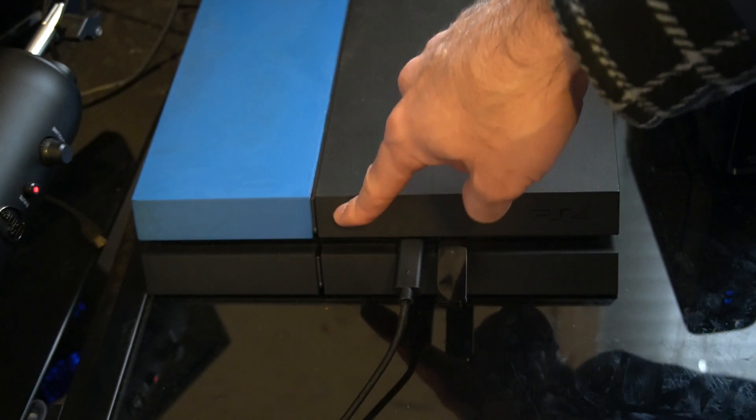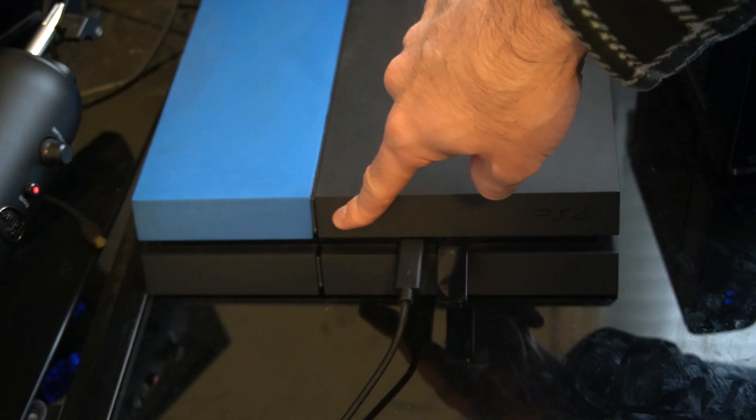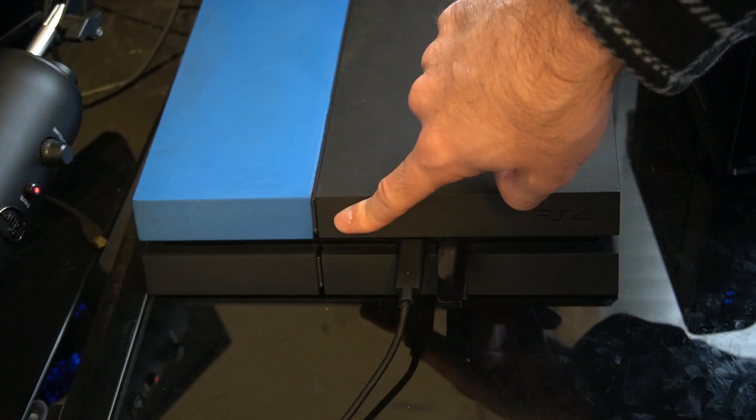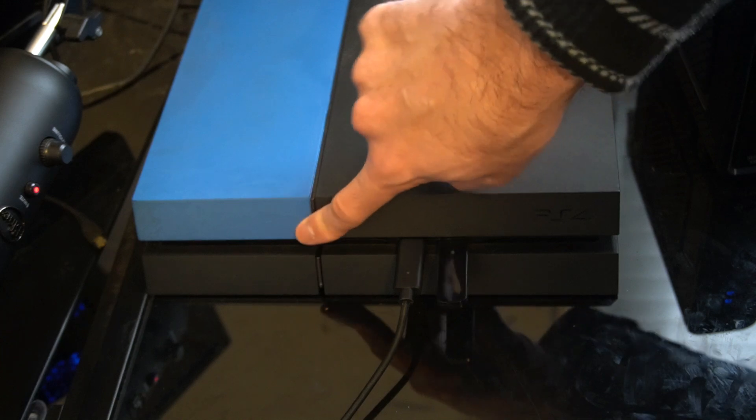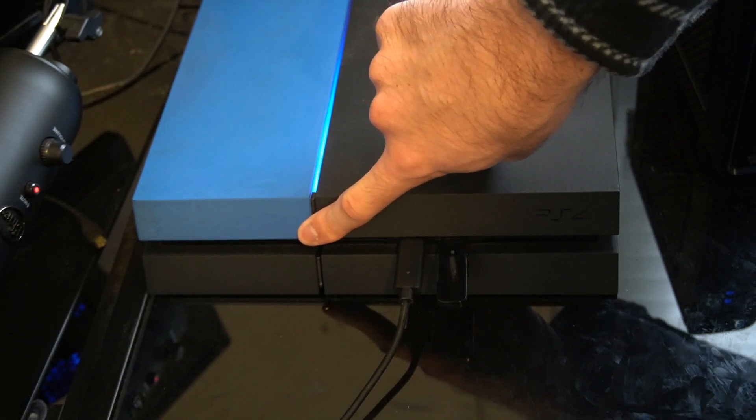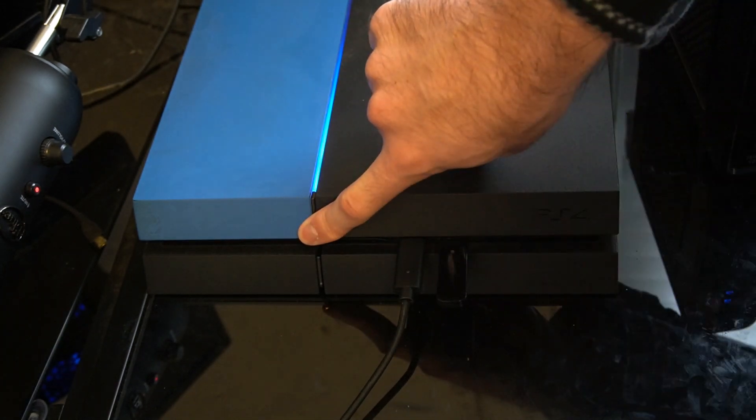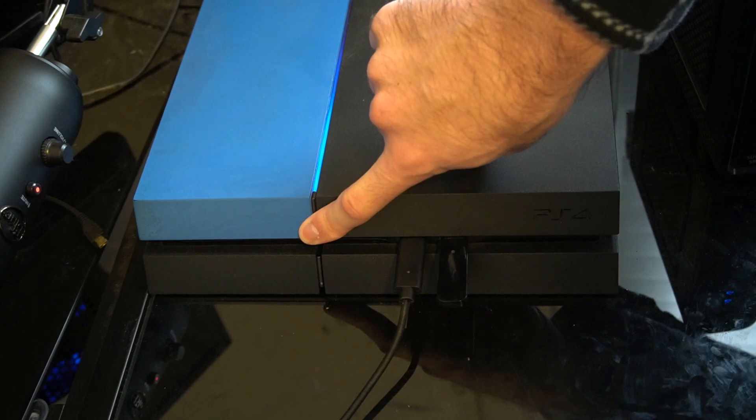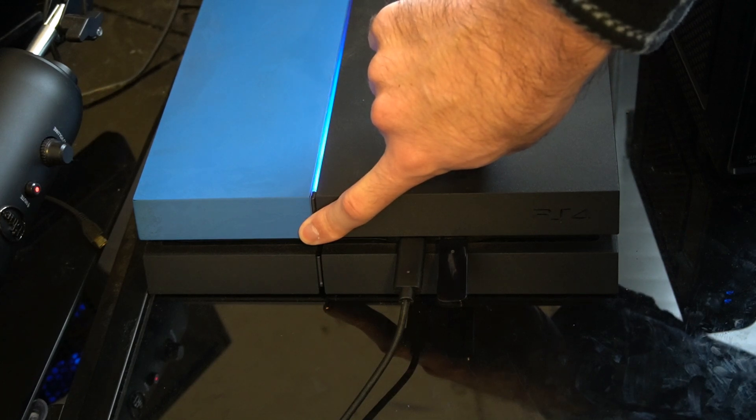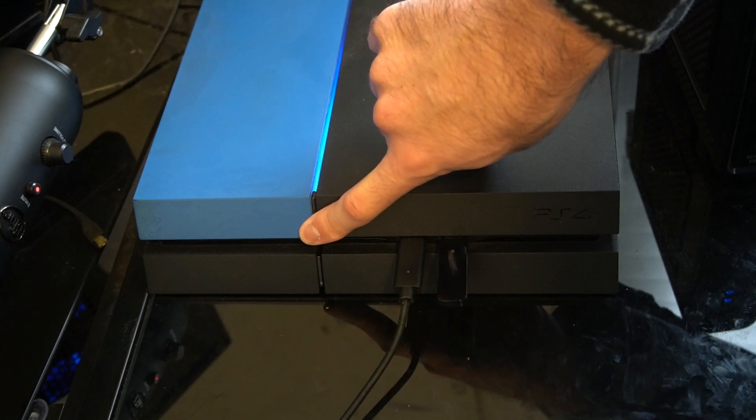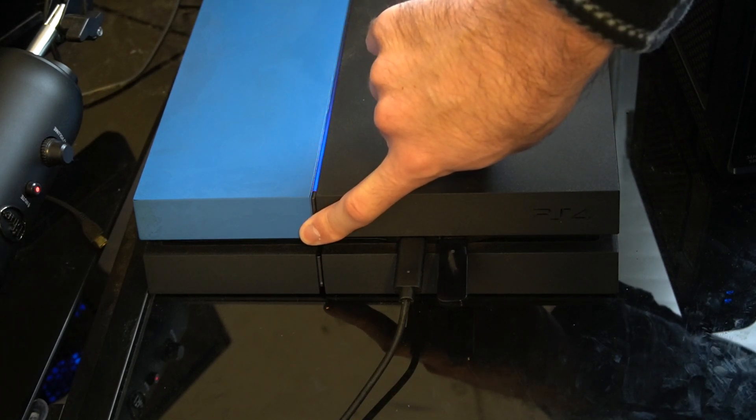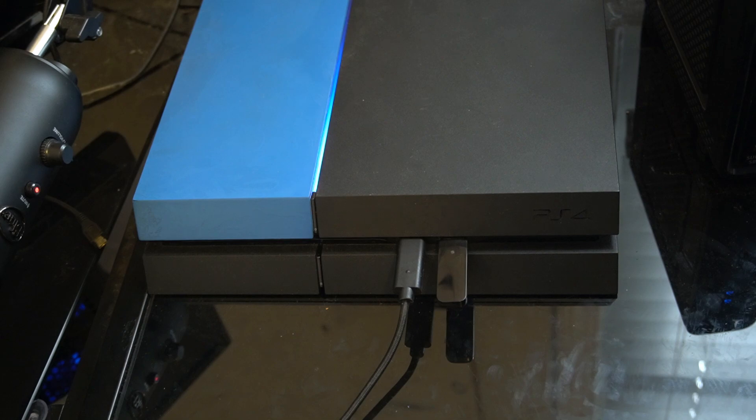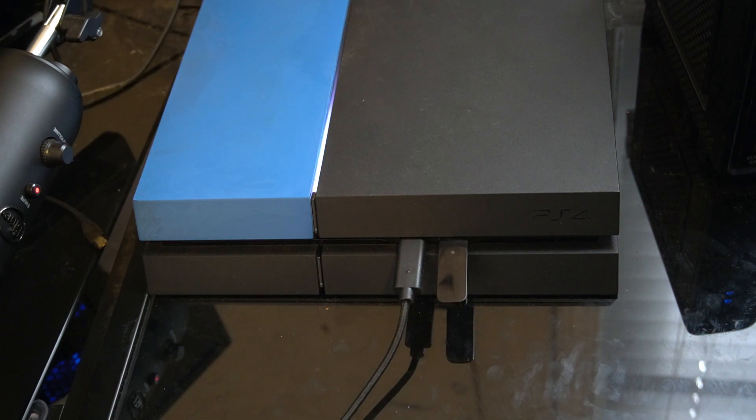Let's go ahead and press and hold down the power button for approximately 10 seconds. You'll hear one beep initially and the lights will come on, and then a couple seconds later, you'll hear another beep. Then go ahead and let go of the power button and your PlayStation 4 will now be launching into safe mode.